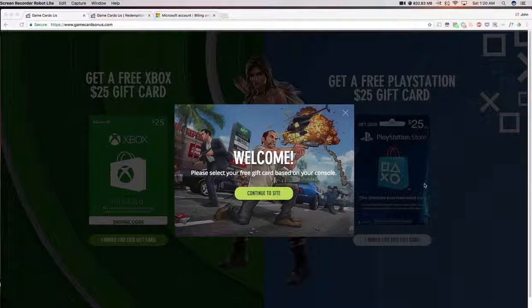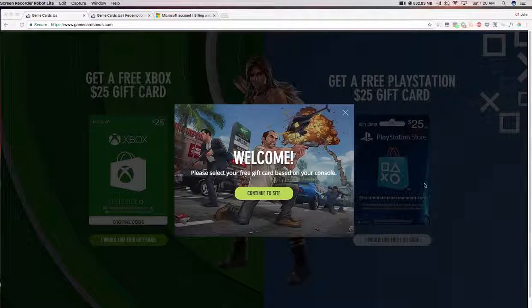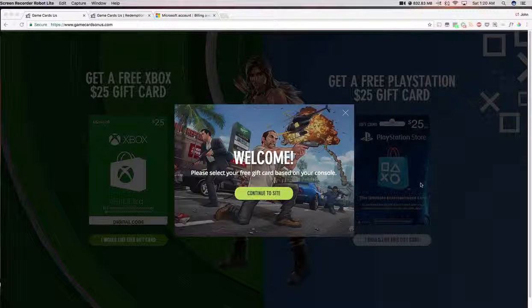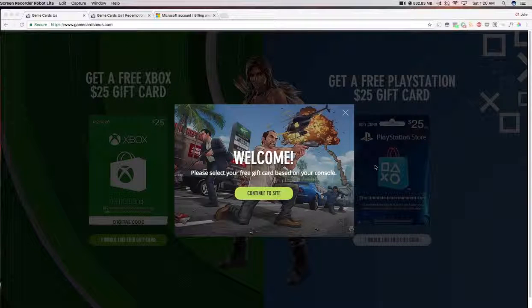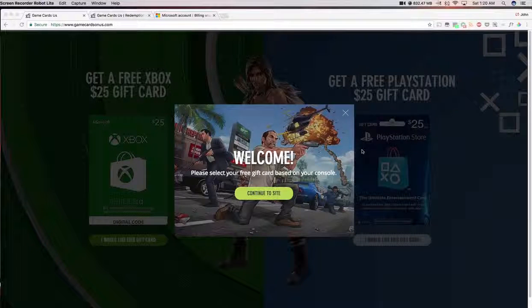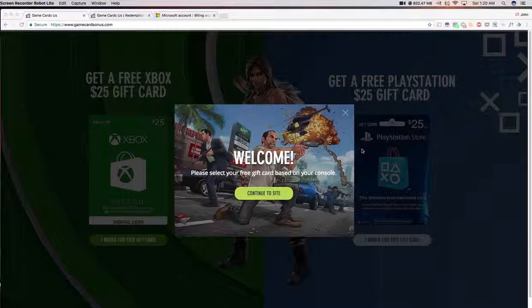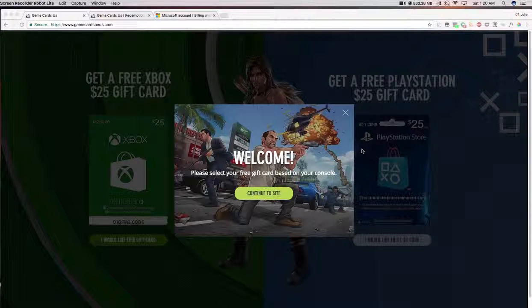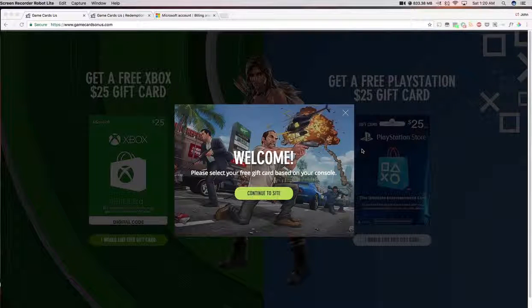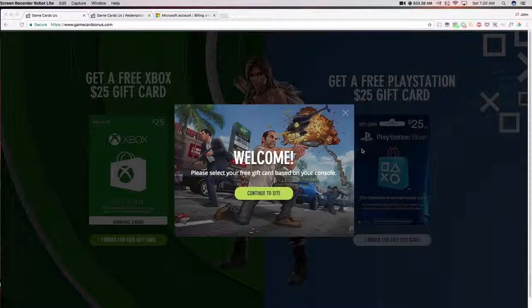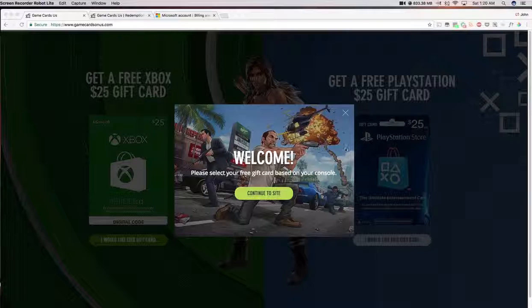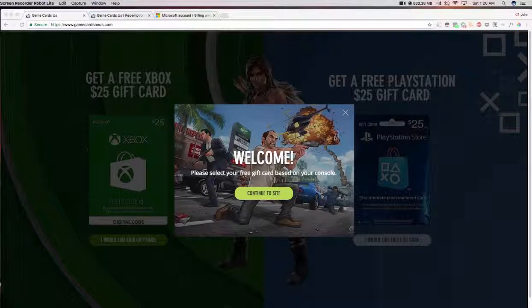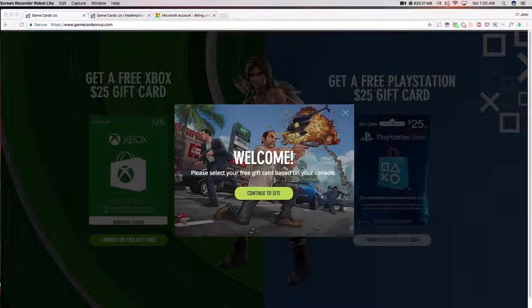So guys, this is the website that my brother told me about. It's GameCardsOnUs.com. He got a $25 gift card on his PlayStation, PS4. So we're going to test it out right now and see what's up with my Xbox One.